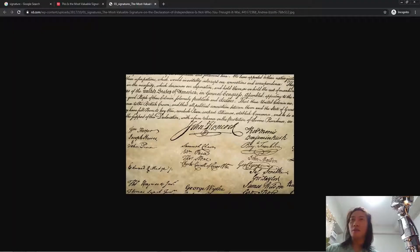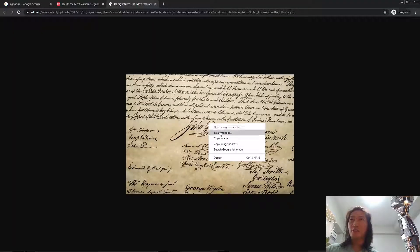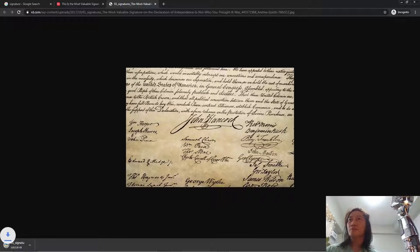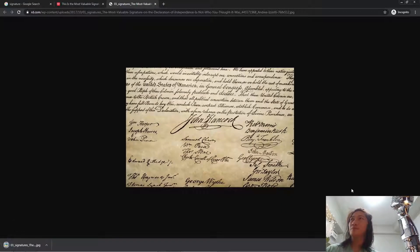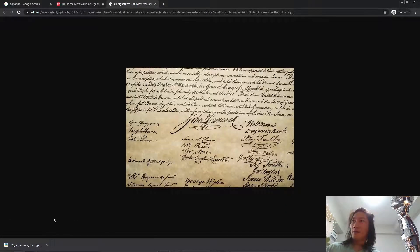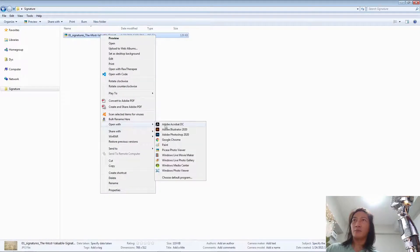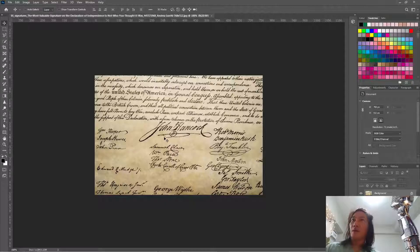Okay, let's just save this image. Let's open this image in Photoshop.